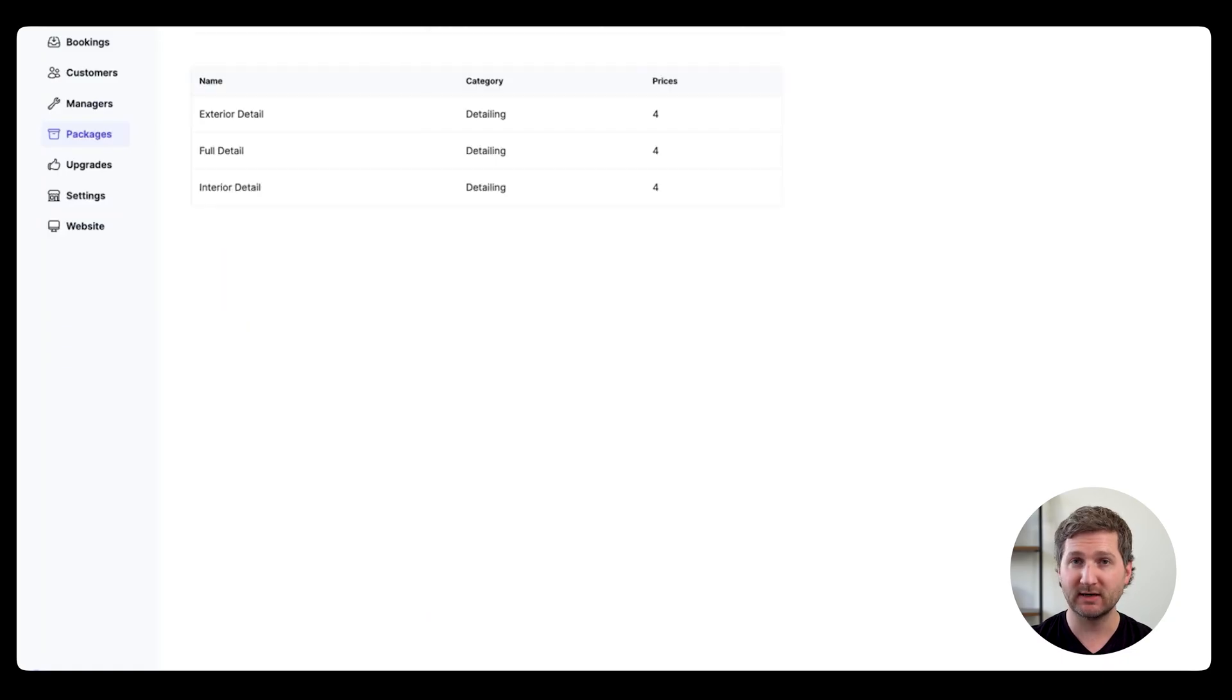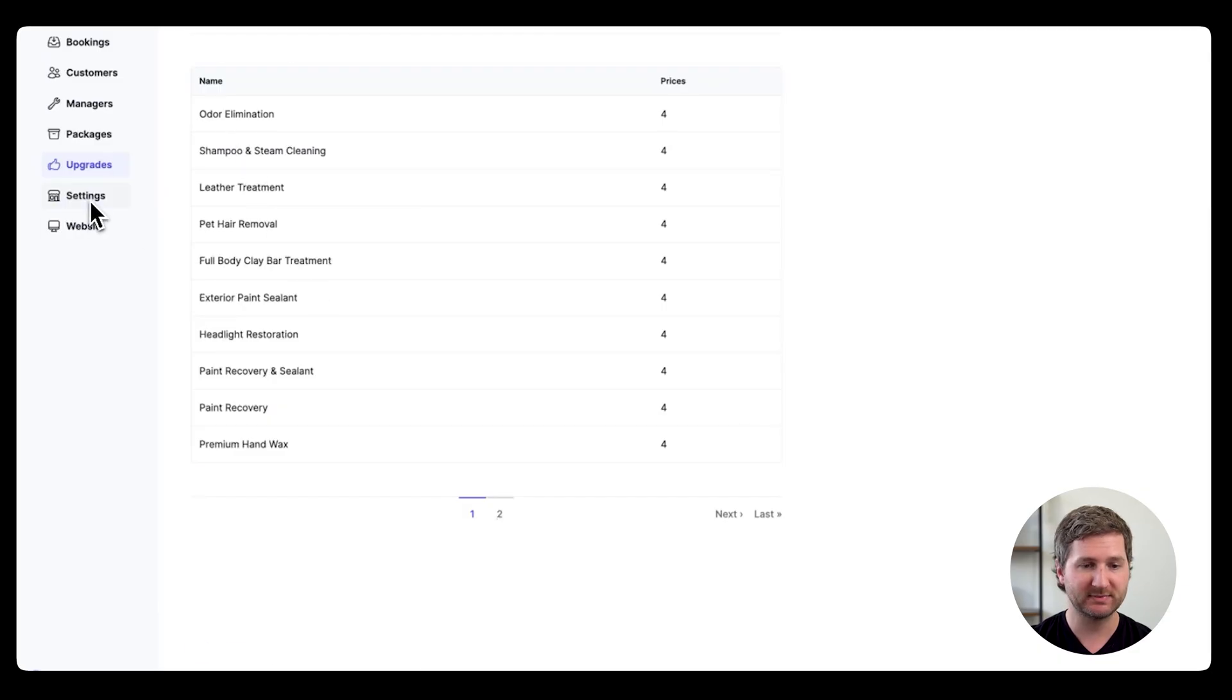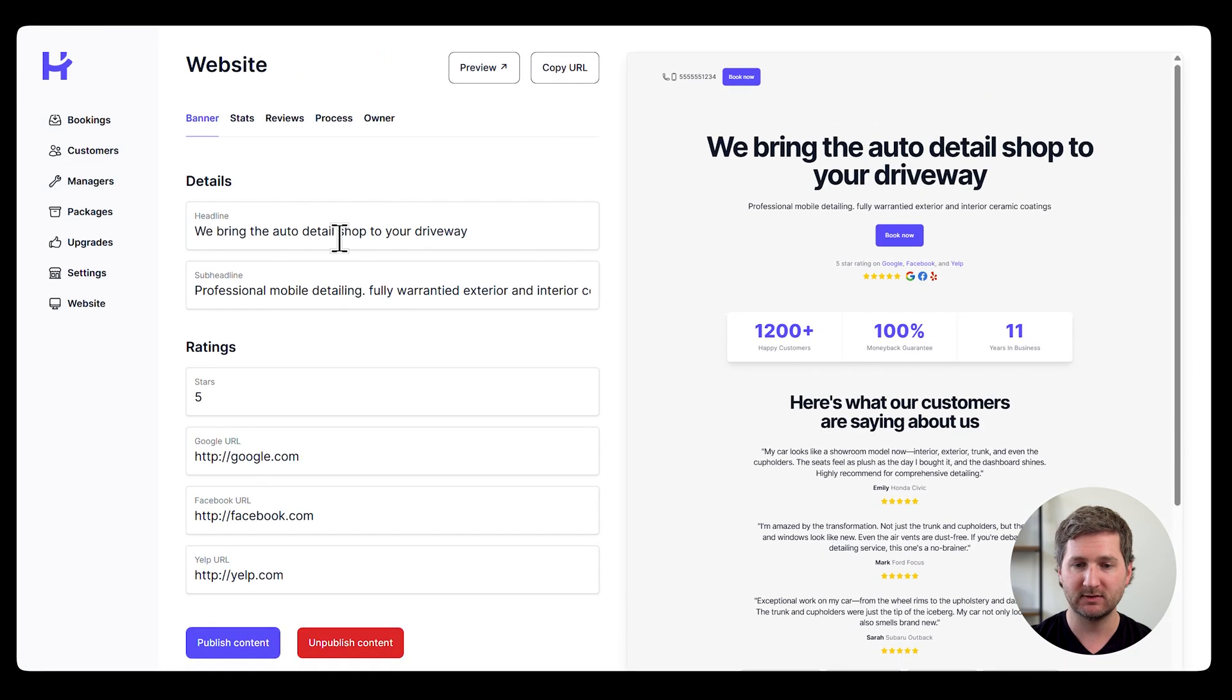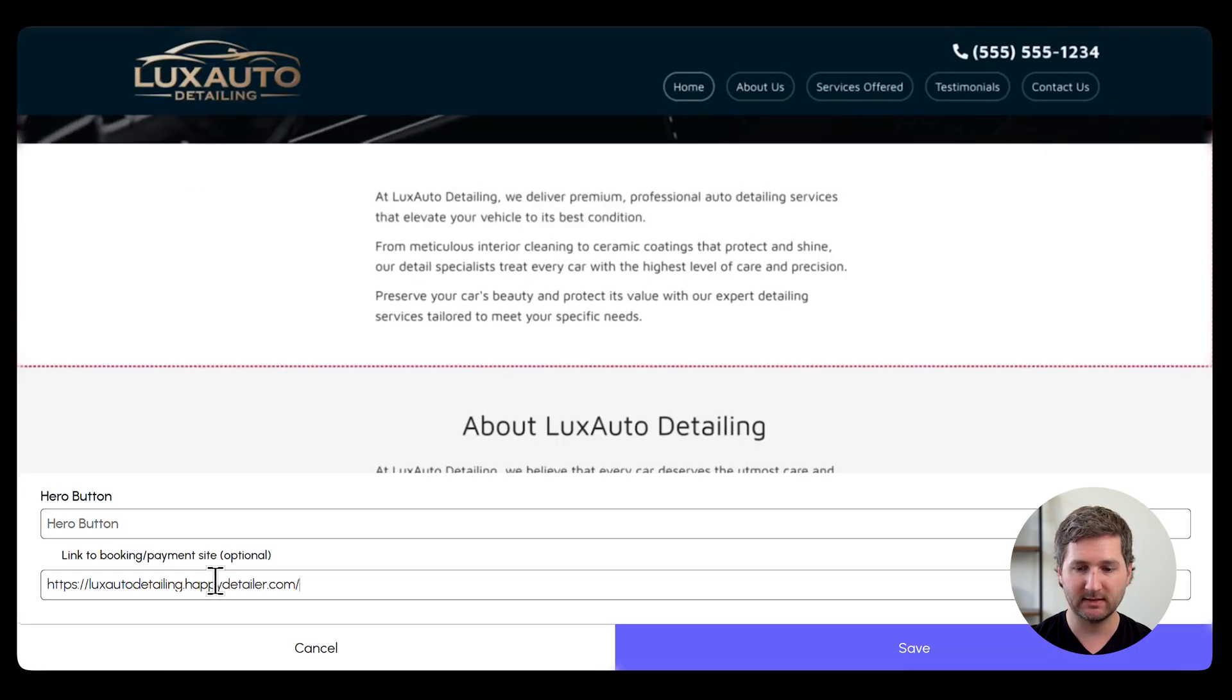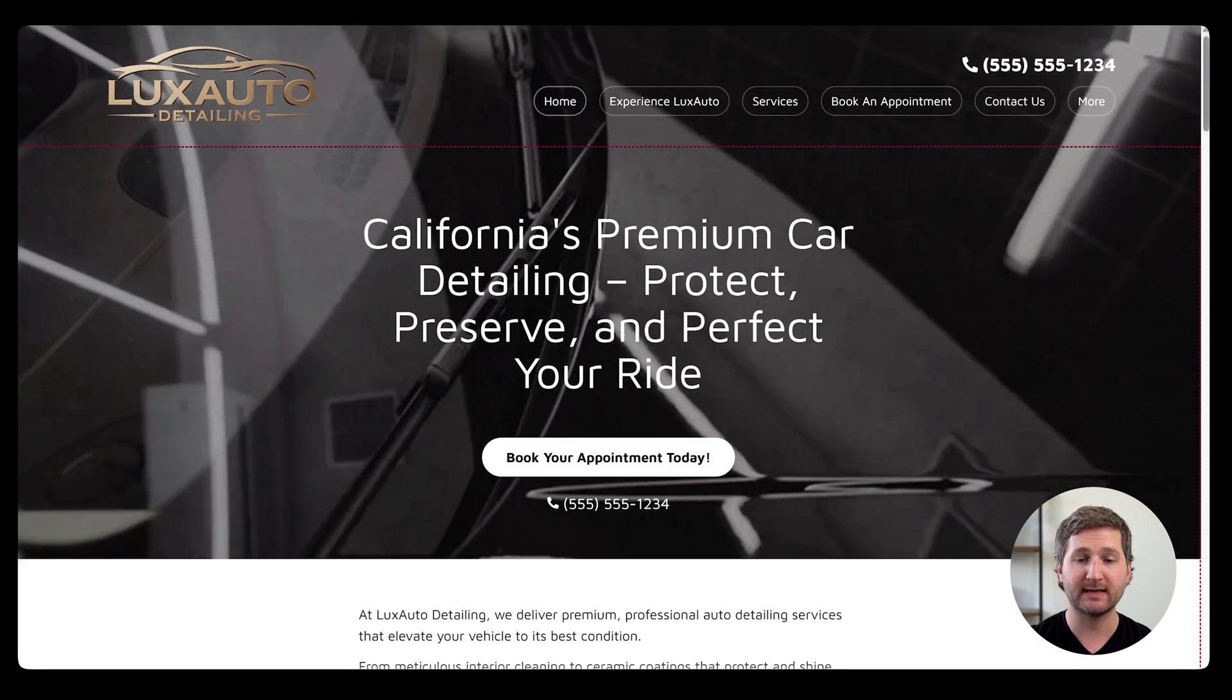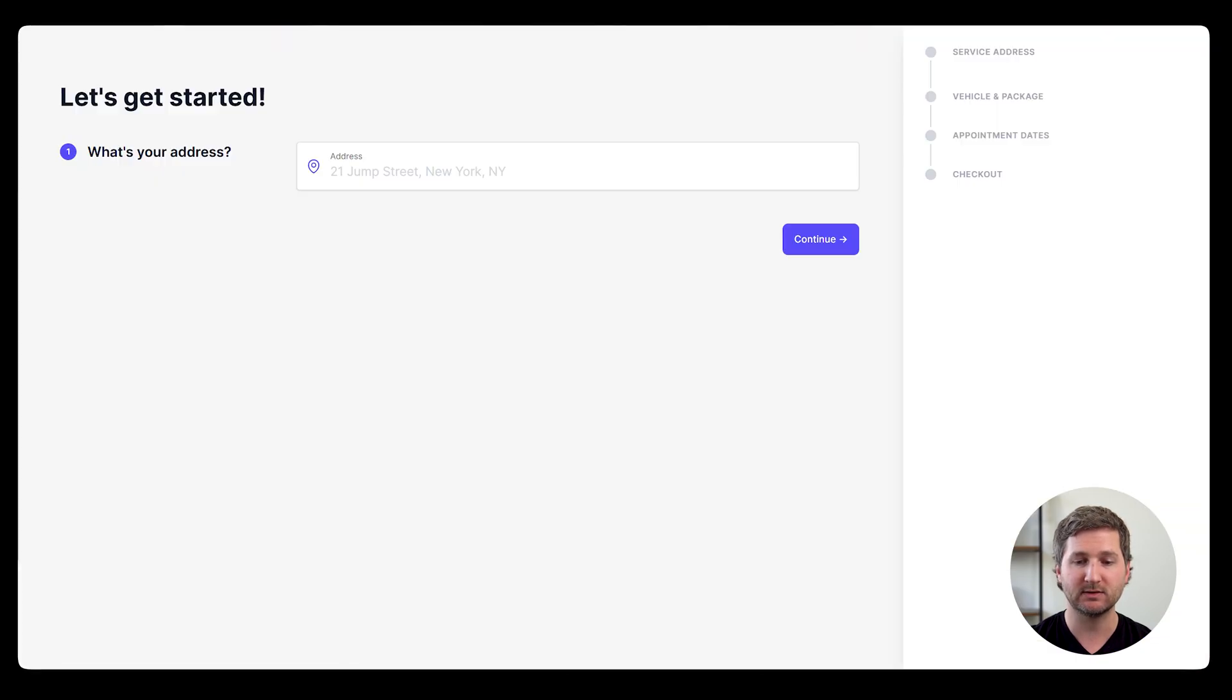If you want to edit the upgrades that are available, go up here to upgrades and you can add more or remove them. And then under website, this is where you'll get your link that you need. Just copy the URL, take it over to your booking button, and then save. And now when anyone clicks that button, they'll get taken directly to your Happy Detailer booking page.